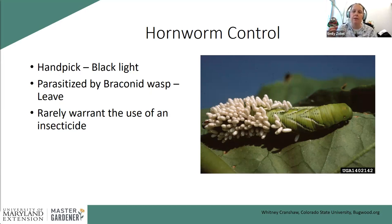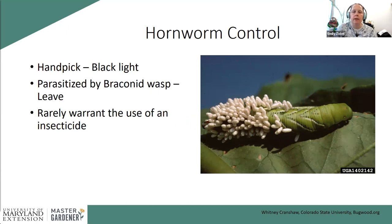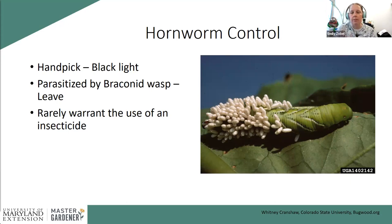If you have backyard chickens, throw hornworms to them. Hornworms also get parasitized by a parasitic wasp — the small white objects you see on the caterpillar are wasp cocoons. Once you see a caterpillar with cocoons like that, it is no longer feeding on your plant, and it's better to leave it alone because each of those wasps will go out and parasitize another caterpillar. I've rarely found hornworms to need heavy chemical control, but check HGIC if needed.